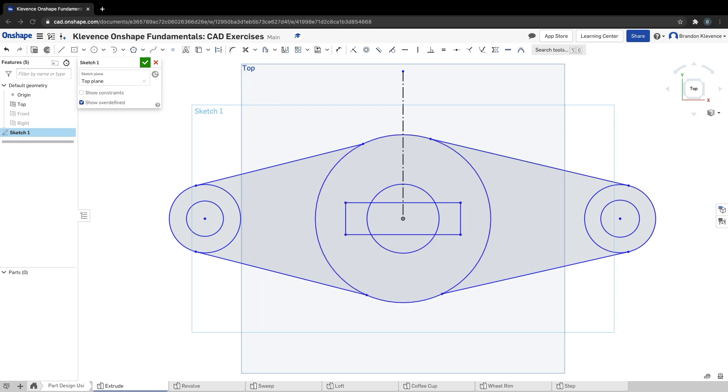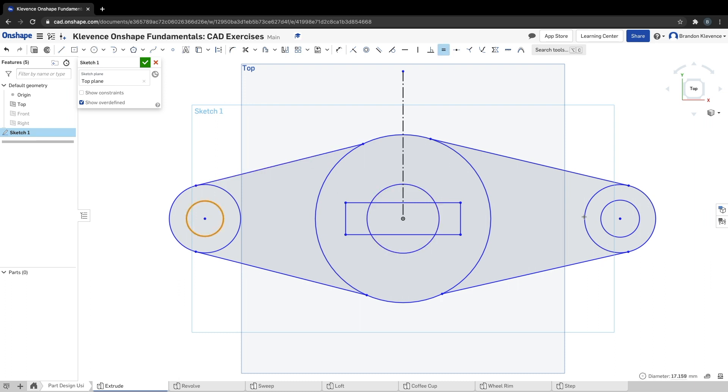For slide three, it asks us to start making some constraints. The small circles need to be equal to each other, the bigger circles on either side need to be equal to each other, and we also need to make these lines tangent to these circles, which I already kind of started doing.